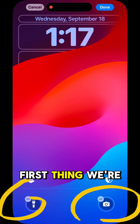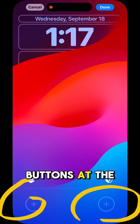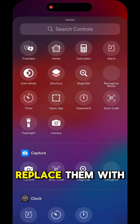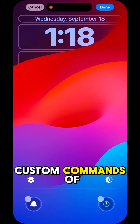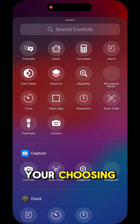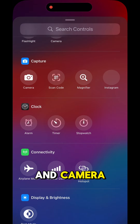First thing, we're gonna get rid of those two buttons at the bottom — and that's right, you can now replace them with custom commands of your choosing. Bye-bye flashlight and camera.